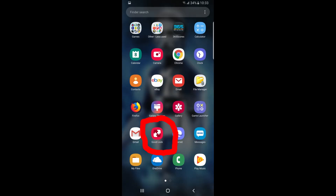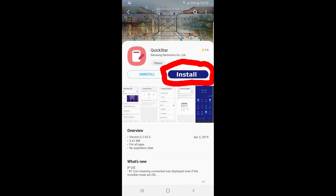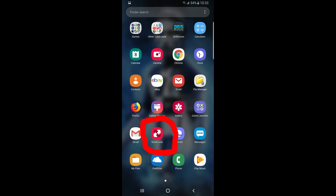Go to your app drawer, find the Goodlock app and launch it. From here, you're going to click on Quickstar. Once you click on it you will be taken back to the Galaxy Store to download Quickstar. Download it, go back to the app drawer, and relaunch Goodlock.